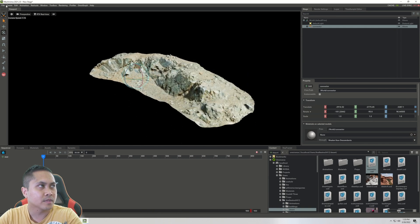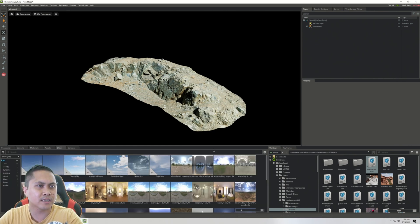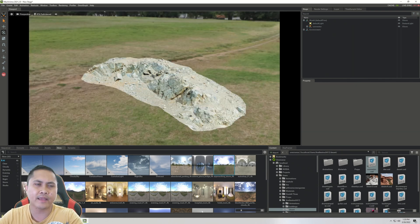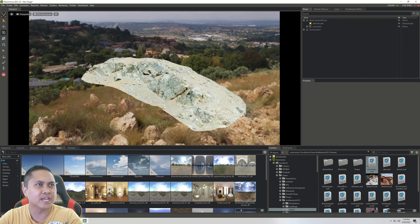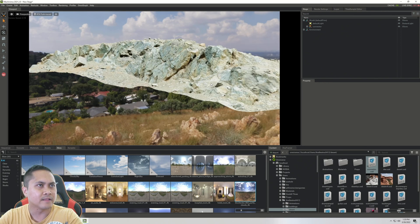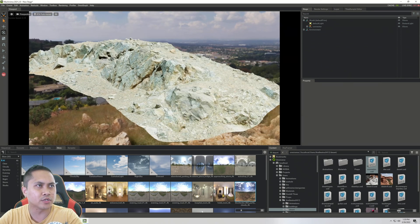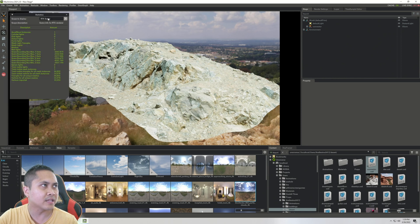I can turn on path tracing to get a bit more detail — I just love path tracing, it's so addicting. To see this in a lighting scenario I'll open up a sky HDRI so you can see the scene, and you'll see it constantly changes with the HDRI. It looks pretty amazing. I'll go to Windows, then Statistics, and change this to RTX Scene.